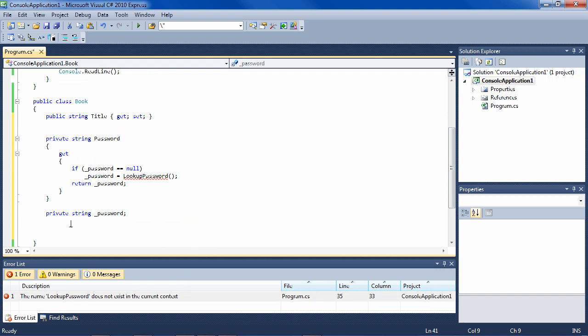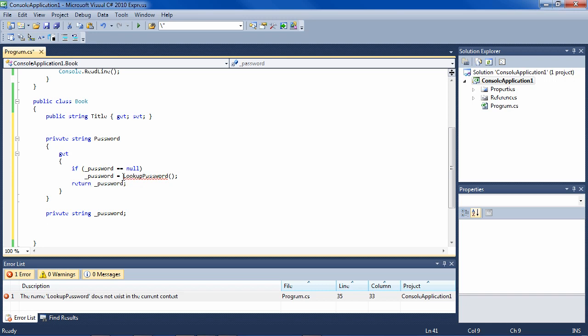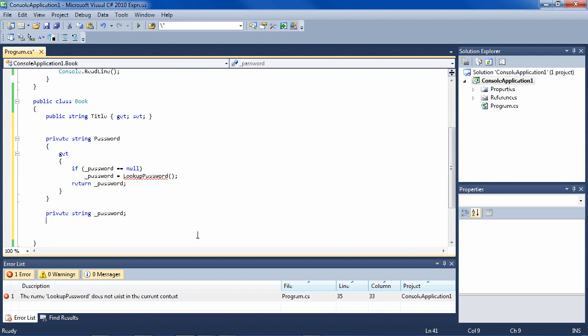So now when you instantiate the class book, password is just null. And then later, within the class itself, when you access password, it'll get the password, look and see it's null, and then only at that time go construct the password or find the password or whatever it does.